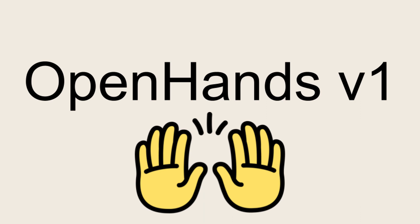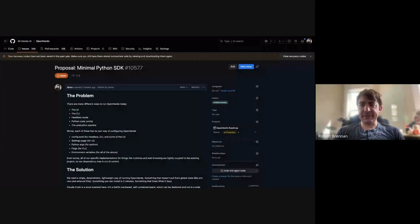Awesome. Let me bring up the GitHub issue. So this is probably the cornerstone of our B1, this minimal Python SDK.